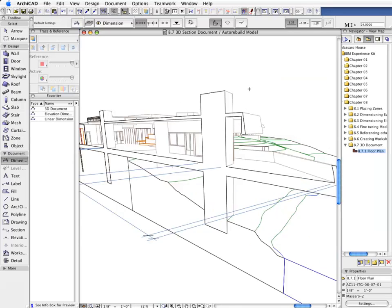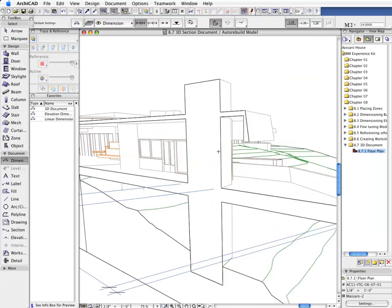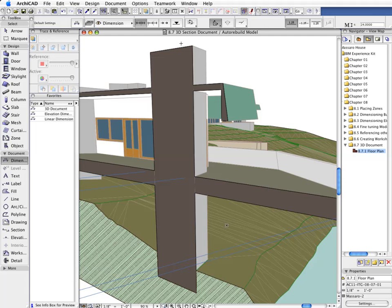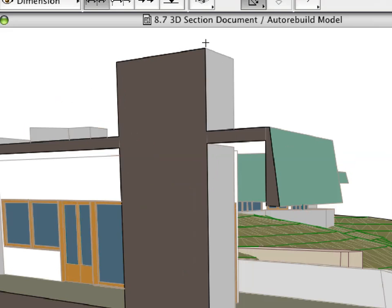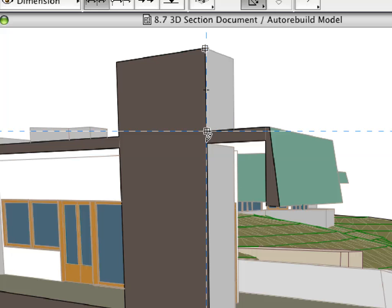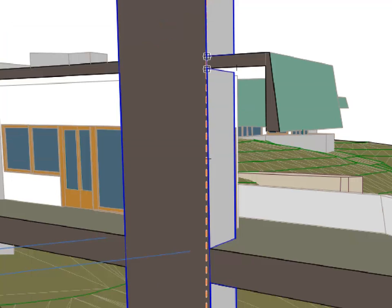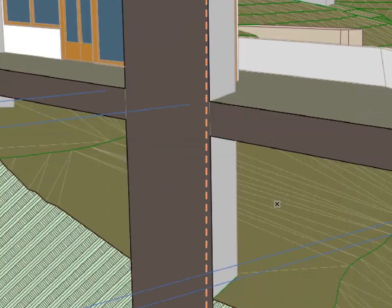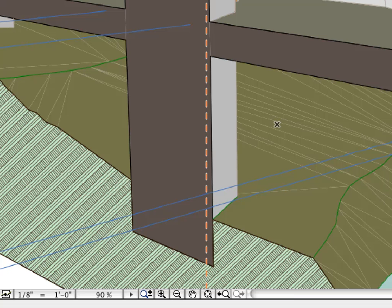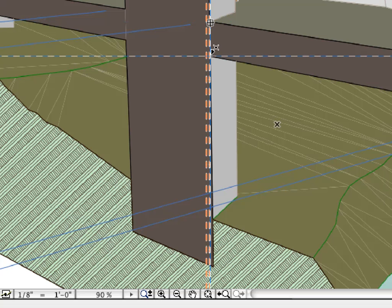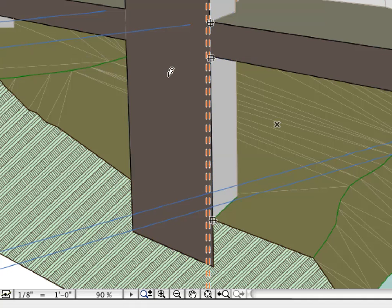Let's add another Vertical Dimension Line to this 3D Section. Please note that all these 3D Dimensions are fully associative with the Dimensioned Points. This practically means that the Dimension Values will be automatically updated if the geometry of the Dimensioned Elements changes.